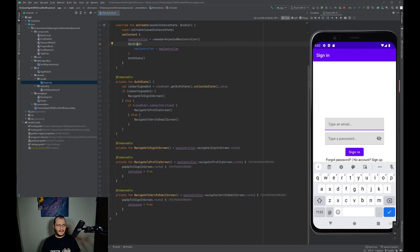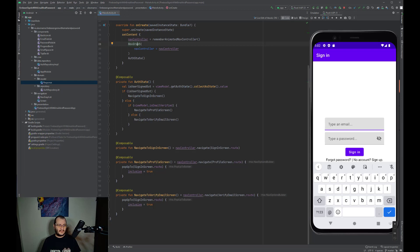Furthermore, since email verification happens out of the band, when we click the link in the email, there is nothing built in that triggers Firebase Authentication client to be updated. So there is no callback for that. Firebase only refreshes the ID token once per hour.